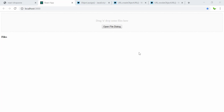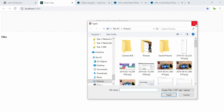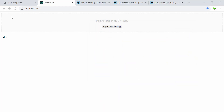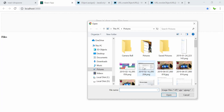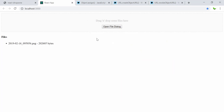Welcome back. In this video I'm going to show you how to preview an image — basically when you open a dialog or drag and drop an image file onto this area, you can see a thumbnail of that image. Right now this is the old code, and what you can see is only the name of the file and the size of the file, but not the image itself.